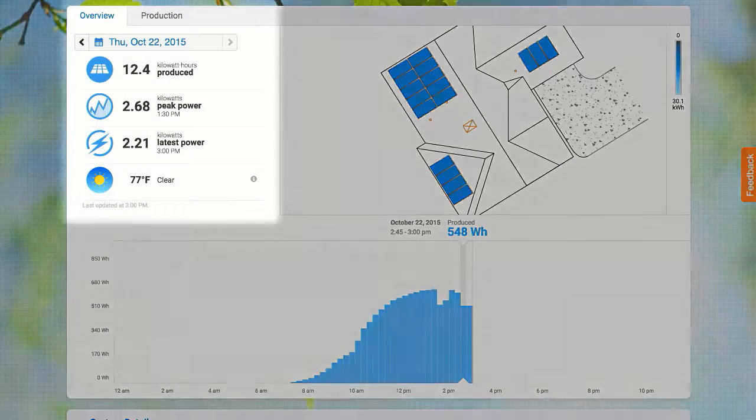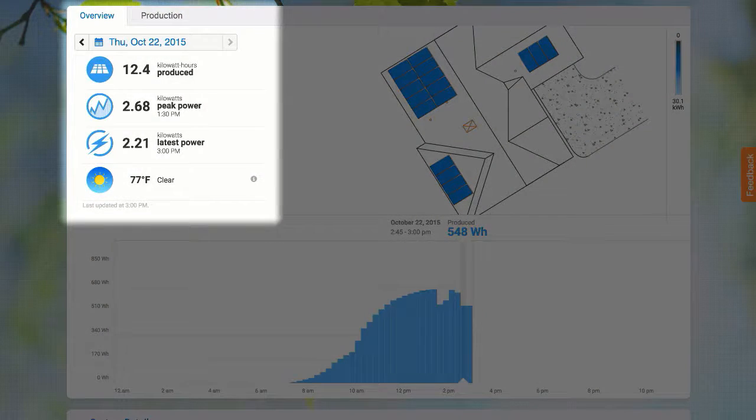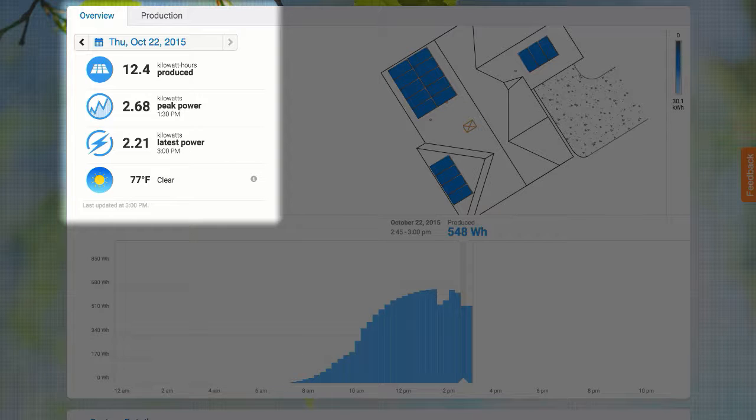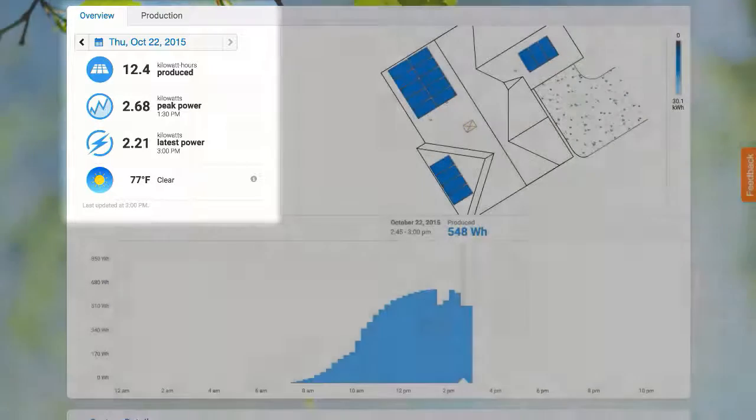This section gives me a quick overview of today's system performance. I can see how much energy the system has produced so far today, the latest power reading, the peak power for the day, and the current weather.